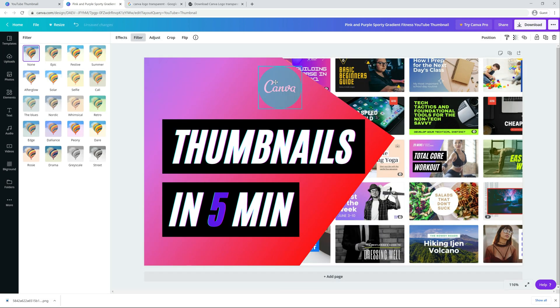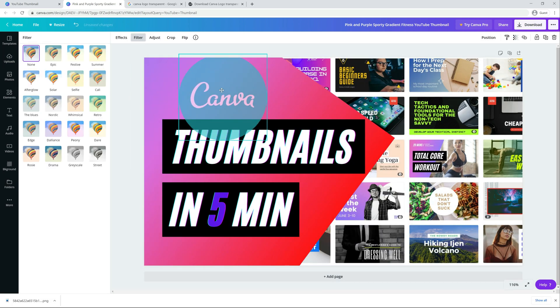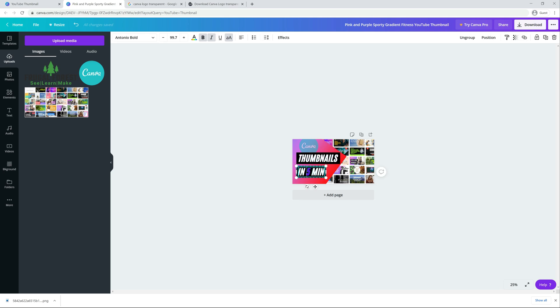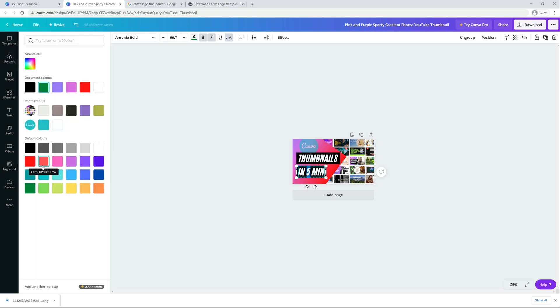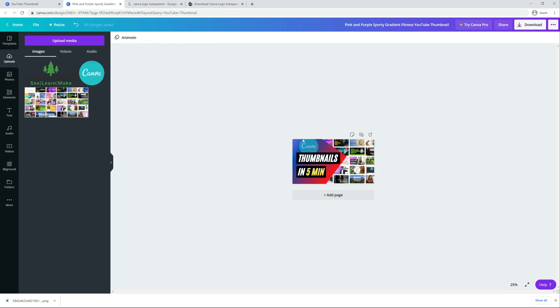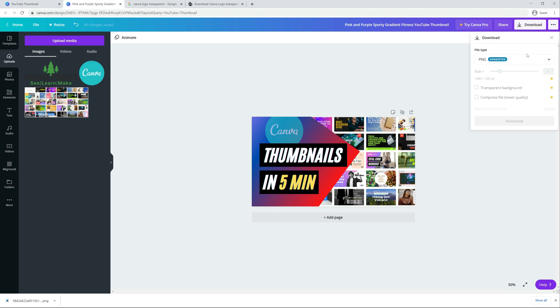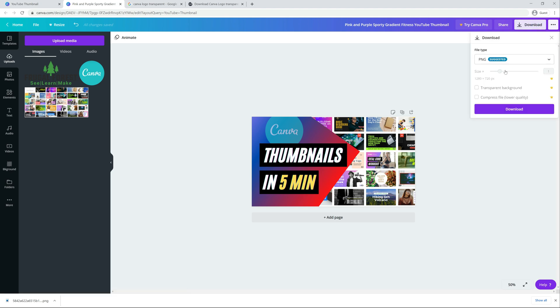The last thing I like to do with a thumbnail is shrink it down a little bit so it mimics the size that it would be in a search screen. This way you can get a real feel for whether you can read the text and see everything you want to see when it's a bit smaller, as it will be presented to people who are searching in YouTube.